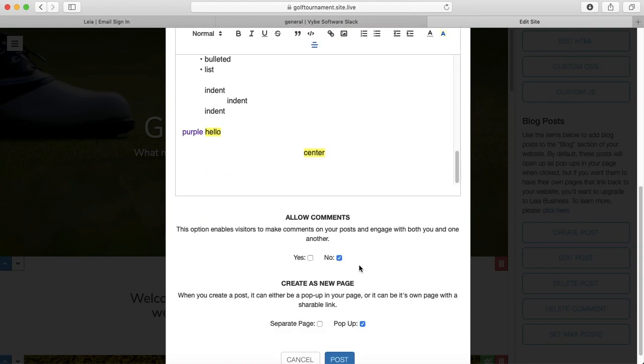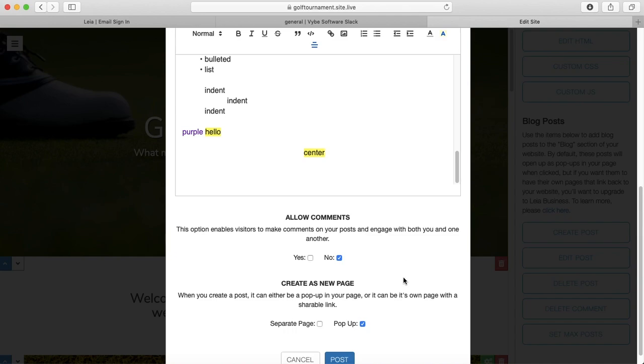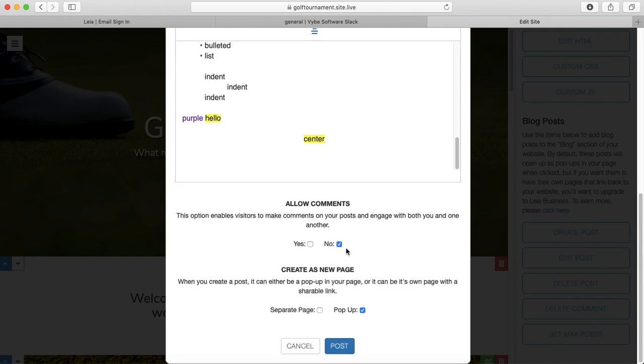And then under that, we have the option to allow comments. So you do have the option to let people leave comments on your blog or not. It will automatically be set to no, but you can set it to yes. You are able to moderate comments. So you can delete comments that you find inappropriate or offensive or whatever it may be. I will show you how to do that, so don't be too afraid to allow comments.